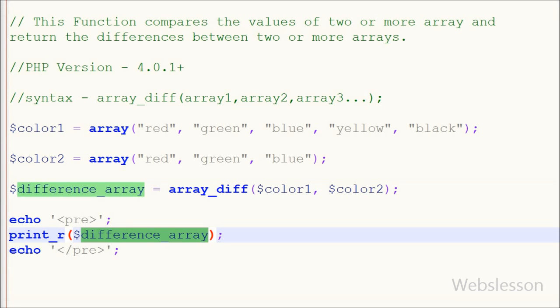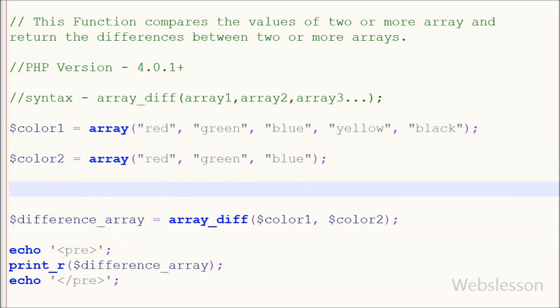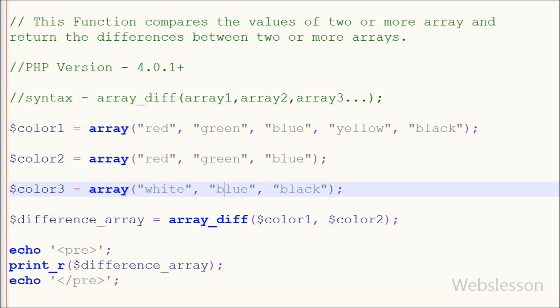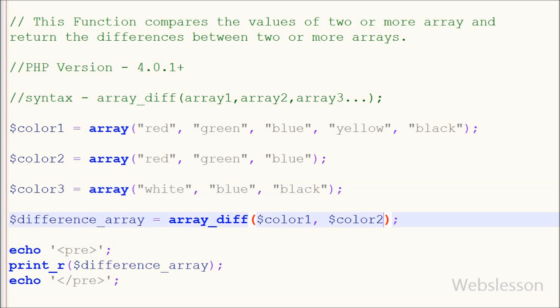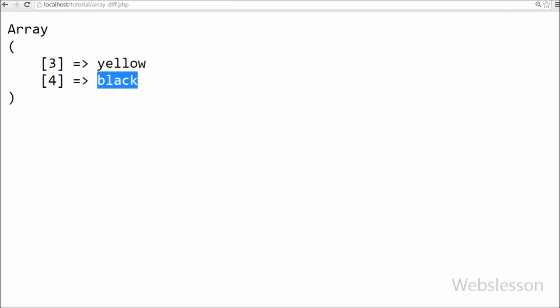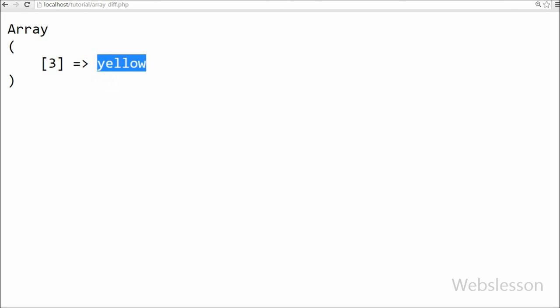Now I have added one more array named color3. In this array there are 3 values: white, blue, and black. After this I have added color3 as a third parameter in the array_diff function and saved the code to check the output in the browser. Now you can see that only one item — yellow — is in the result array, because black is present in color3 array.